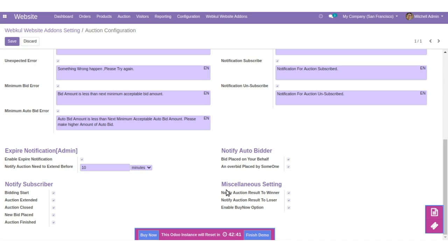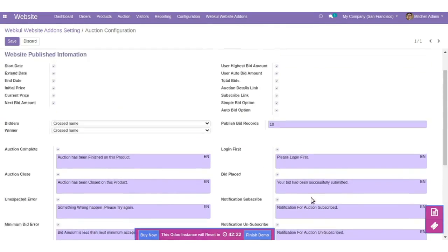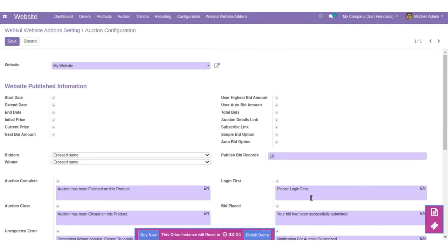There are also some miscellaneous settings. You can notify auction results to the winner, and also notify auction results to losers. You can also enable the Buy Now option. Once done, save the changes.